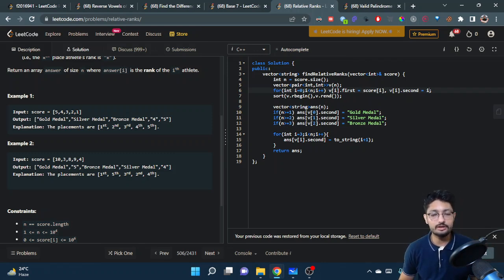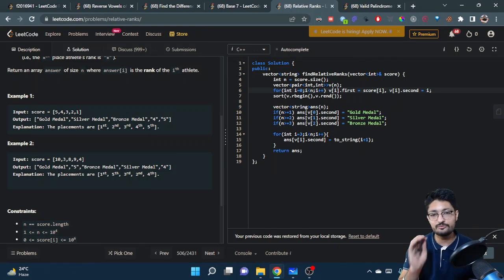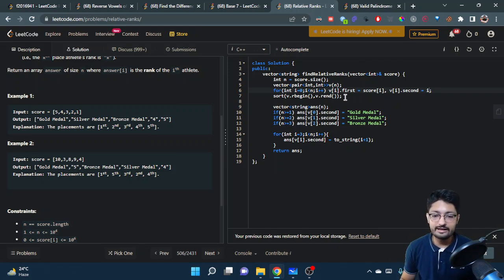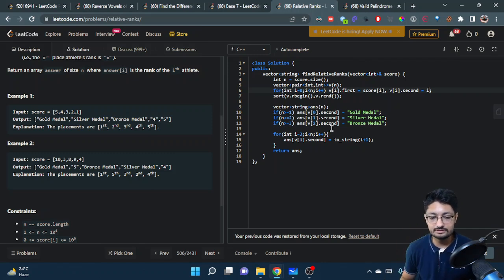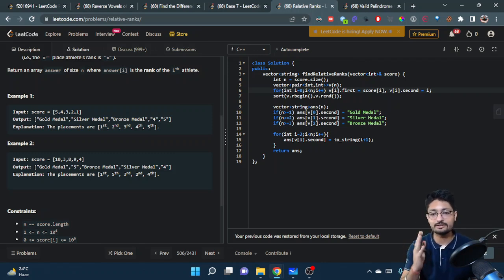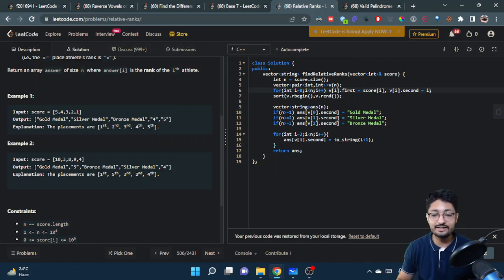Now we build the answer vector to store the particular ranks. The first person after sorting is v[0], whose index (the roll number) is v[0].second — we assign that to answer as gold medal. The second person is v[1], whose index is v[1].second — we assign that as silver medal. The third person v[2] gets bronze medal. For all others, we iterate and use v[i].second, which is the index, to assign the correct rank.